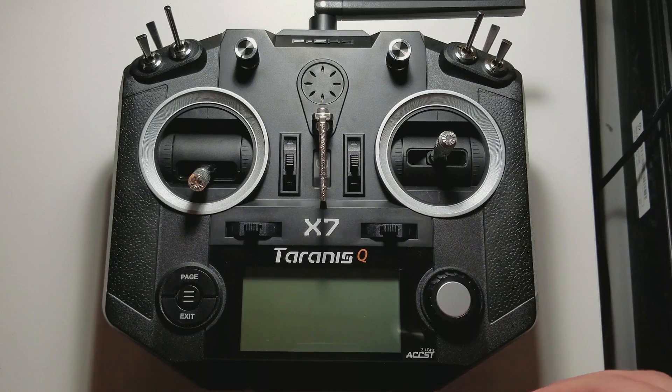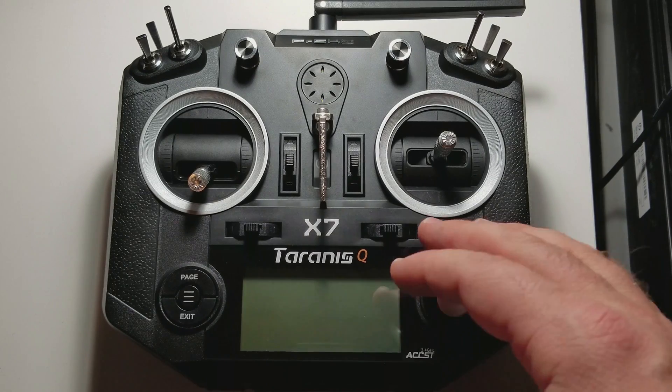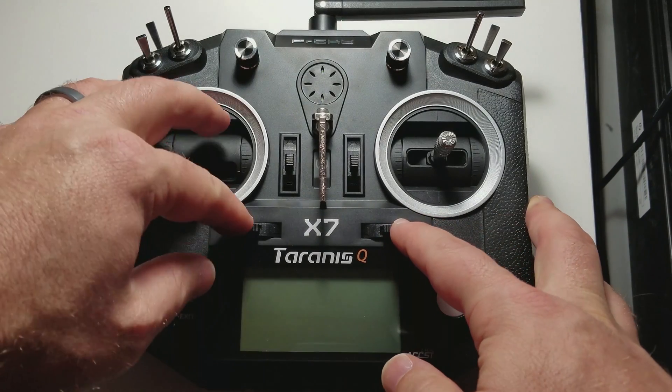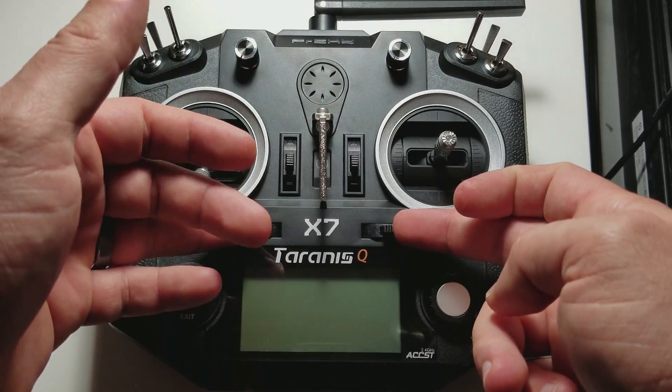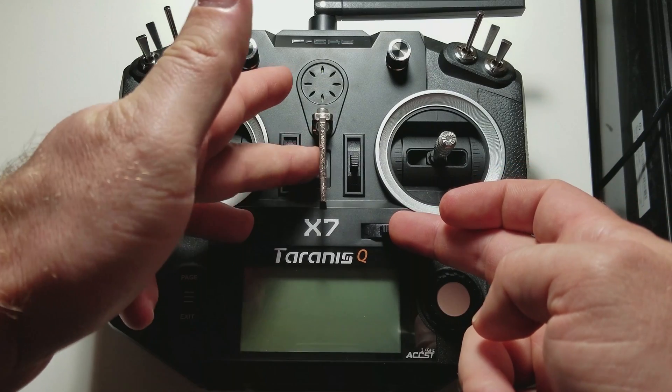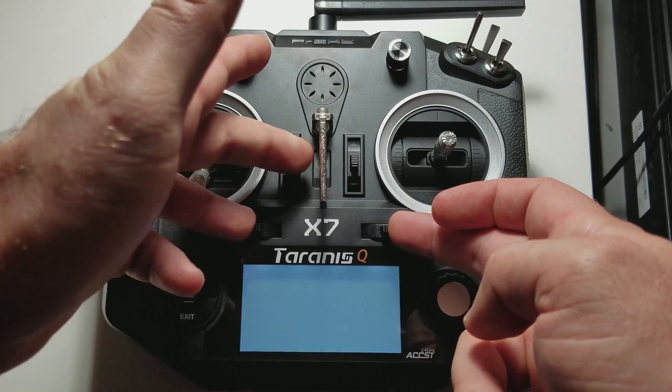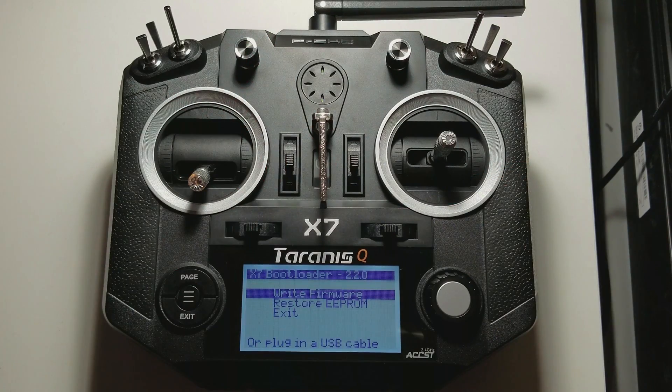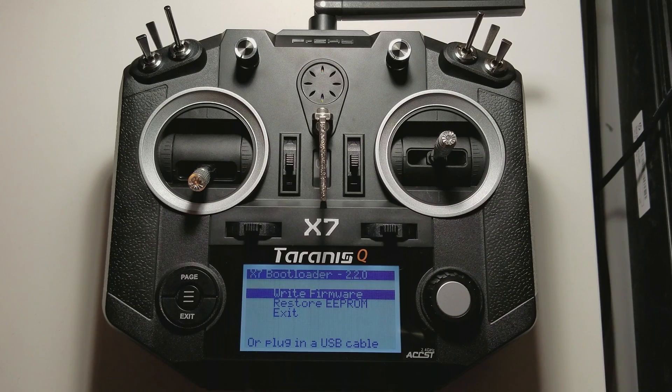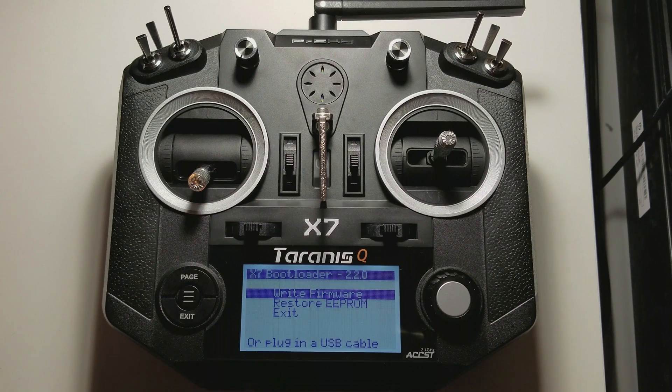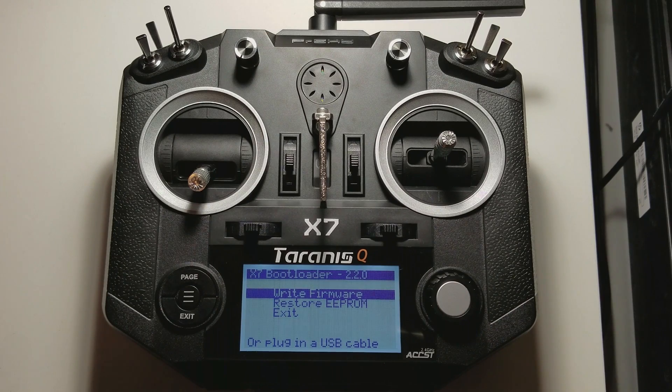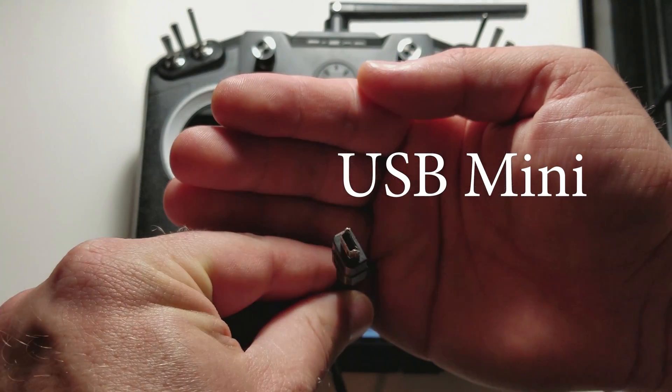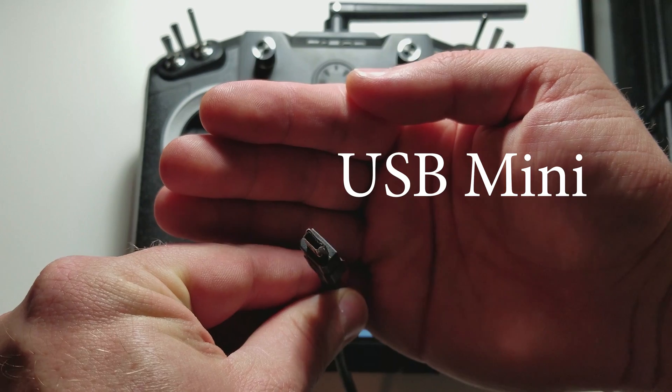To get into the download mode of your Taranis, you're going to hold in these two buttons, point them inboard, and power up your Taranis. So, you have write, firmware, restore, or exit. So, we're going to write the firmware, and we're going to plug in our USB.